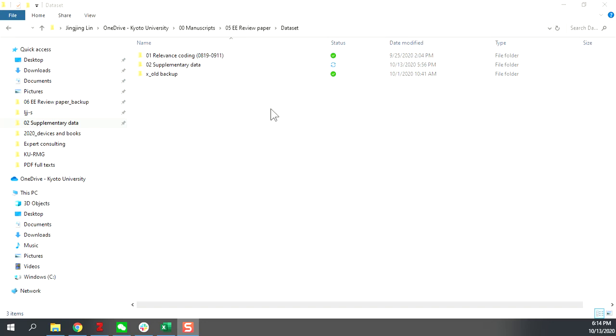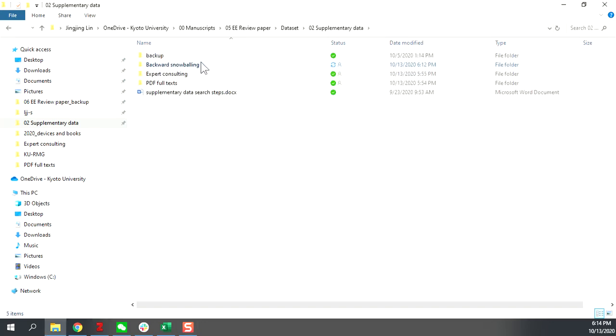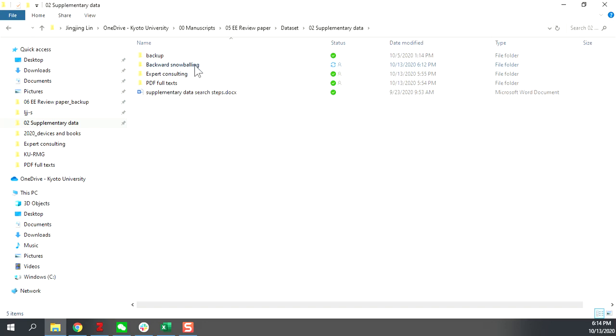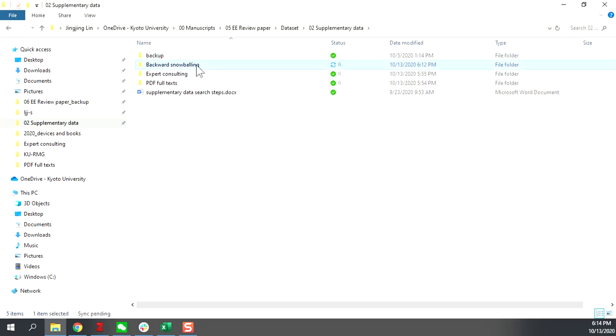The dataset is located in this folder, labeled 02 supplementary data in the dataset folder. You click to open it, you will find the folder of backwards snowballing.